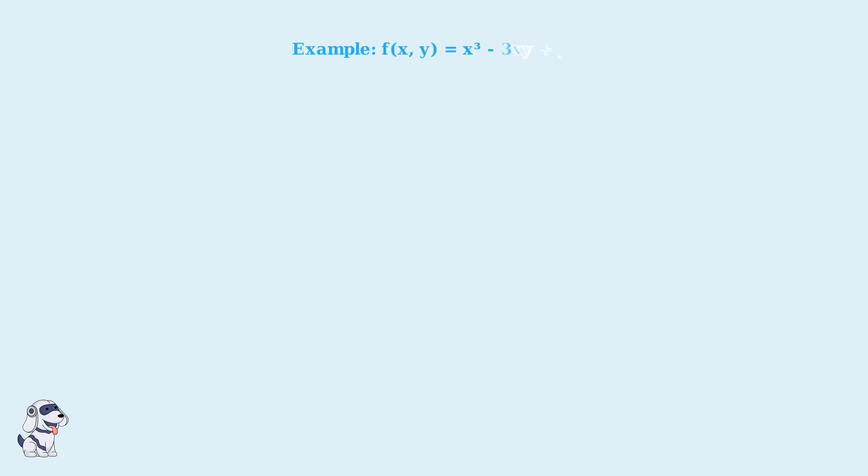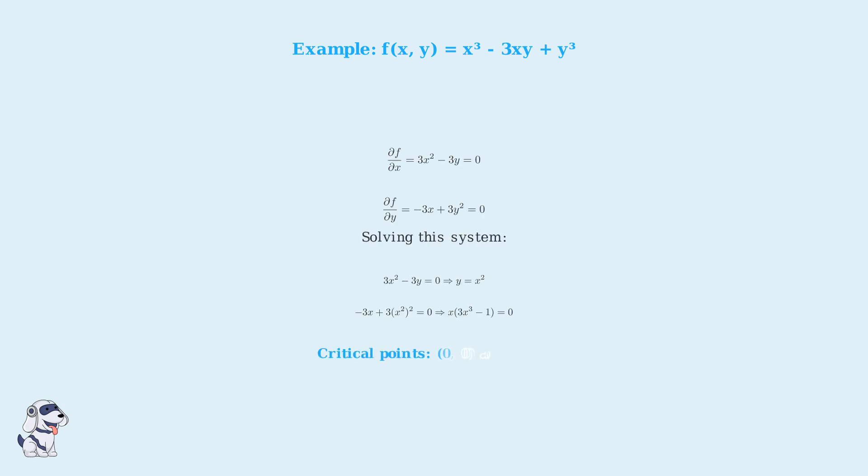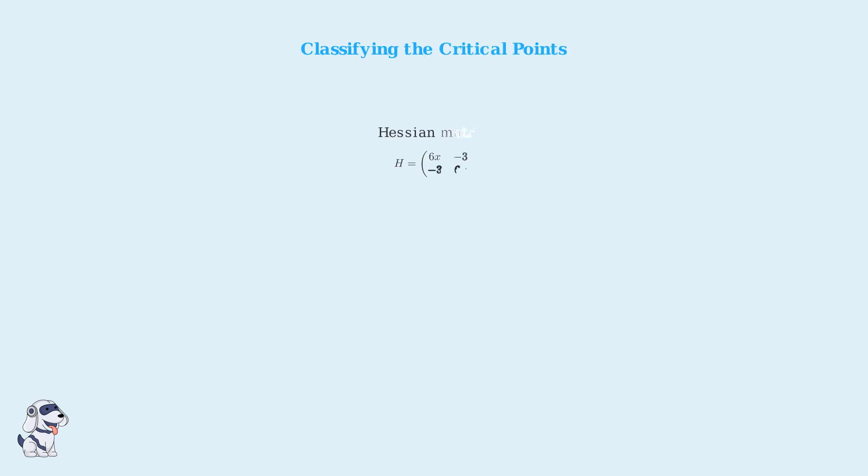Now let's apply this process to our example function f of x, y equals x cubed minus 3xy plus y cubed. First, we find the critical points by computing the partial derivatives and setting them equal to zero. Now we evaluate the Hessian matrix at each critical point.